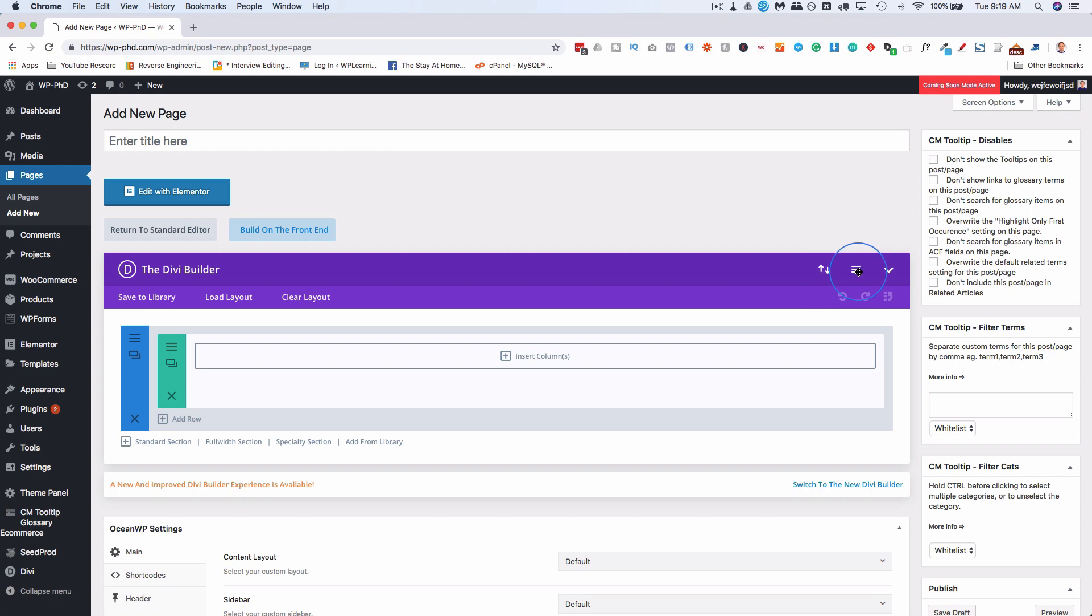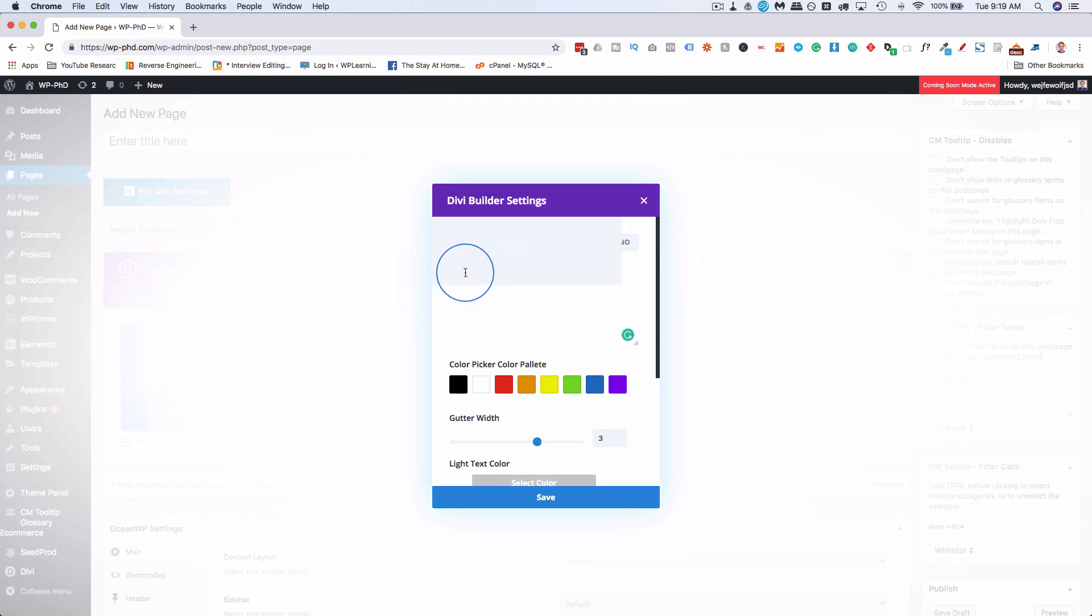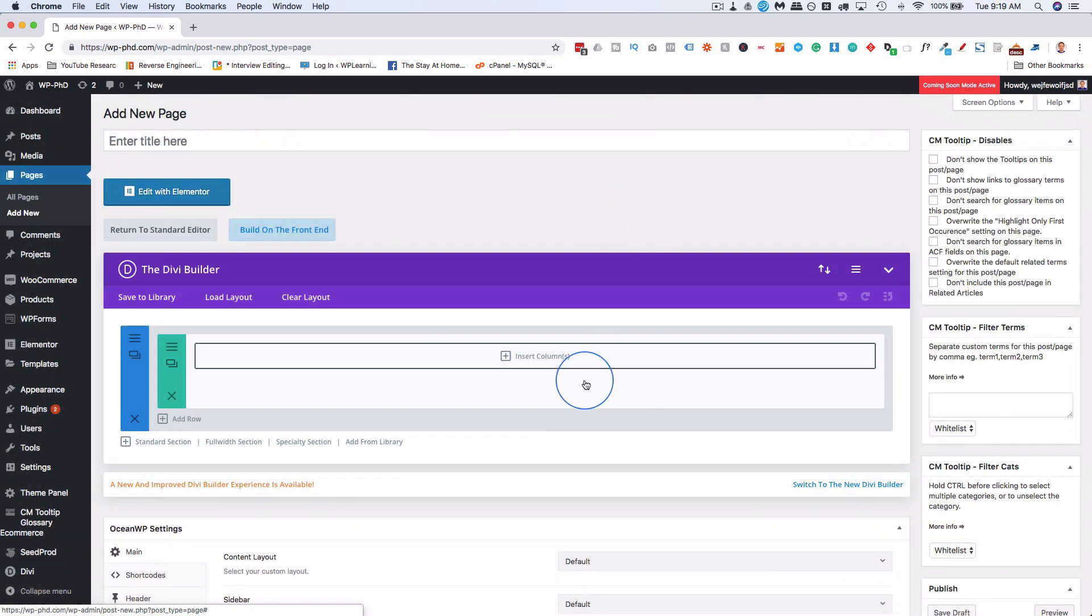And there's an option here. There's a little hamburger icon here on every single Divi Builder page, and that is where you can add custom CSS right inside of here. And that applies, again, to this page only, not site-wide.